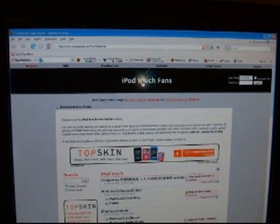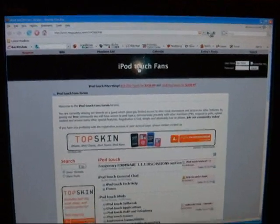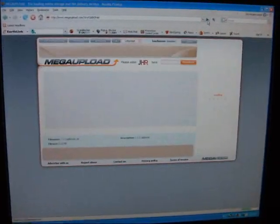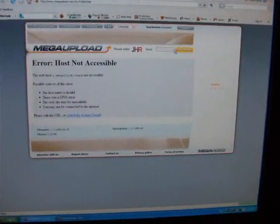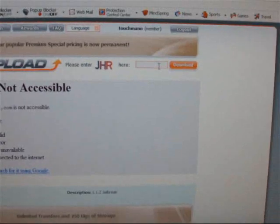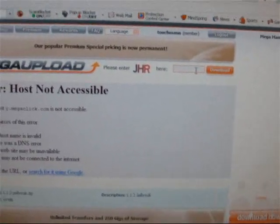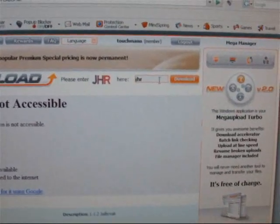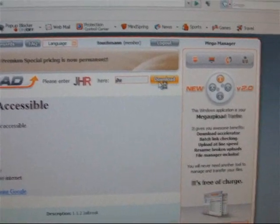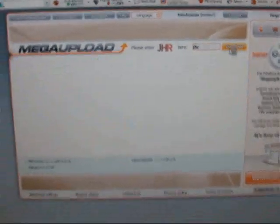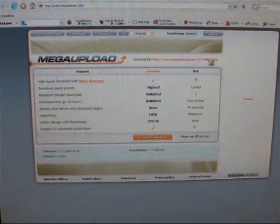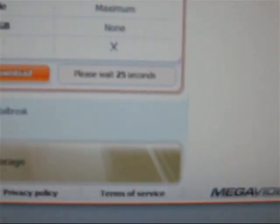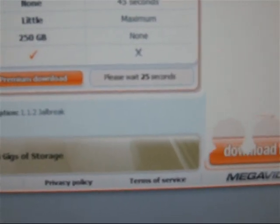The next thing you need to do is download the 1.1.2 jailbreak files in the link that I gave you. Just type it in and it will bring you to a page like this and type in your 3 letters and click download. And then wait for the timer to run out.